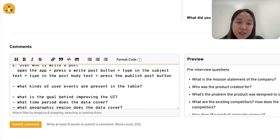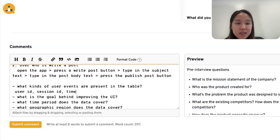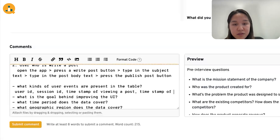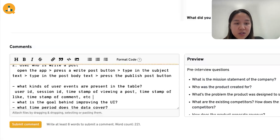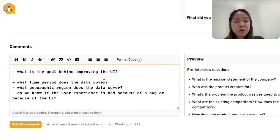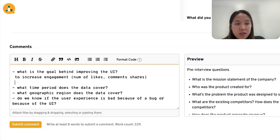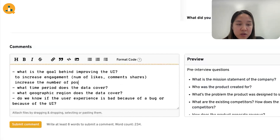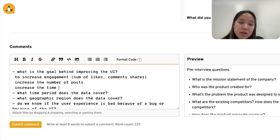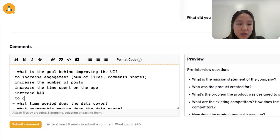The second clarifying question is: what kinds of user events are present in the table? There could be columns like user ID, session ID, timestamp of viewing a post, timestamp of a like, timestamp of comments, etc. The next clarifying question: what is the goal behind improving the UI? Possible goals include increasing engagement (likes, comments, shares), increasing number of posts, increasing time spent on the app, increasing active users (AU), or increasing revenue through sponsored posts or ads.